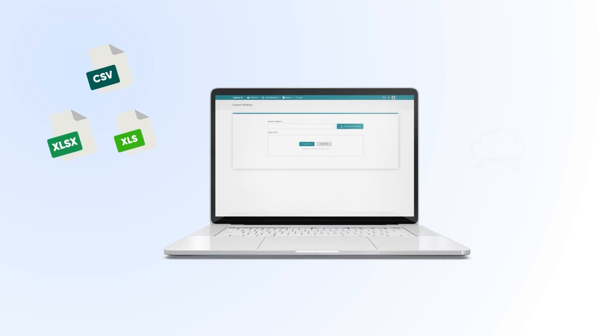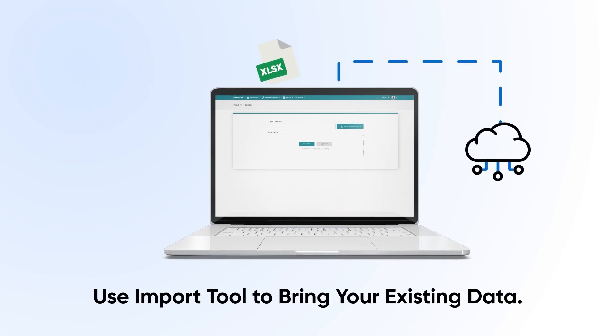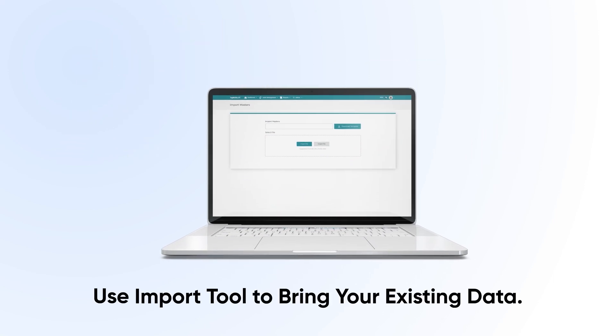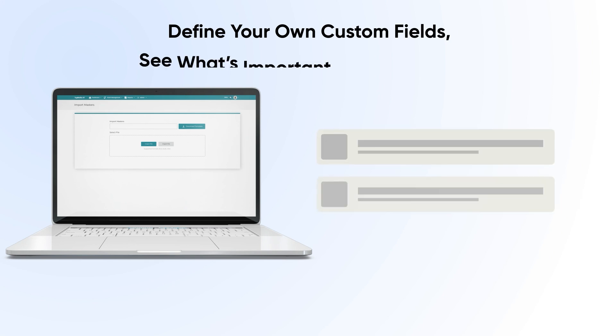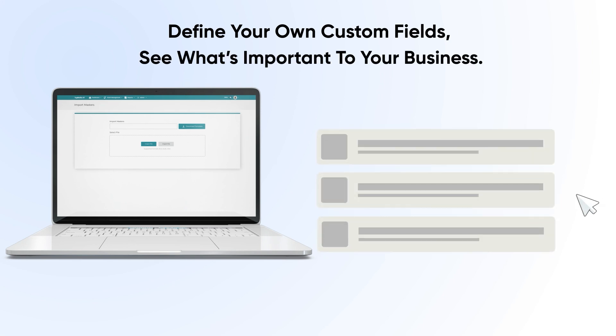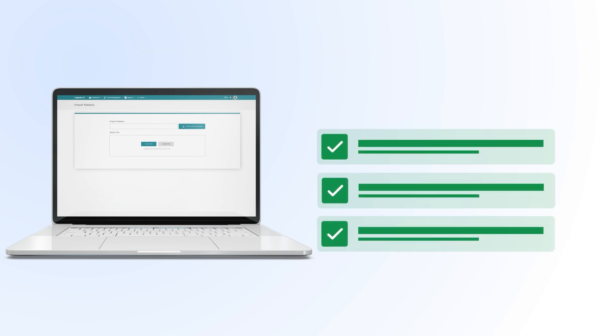To help save time, use the import tool to bring in your existing data. You can define your own custom fields so you can see what's most important to your business.